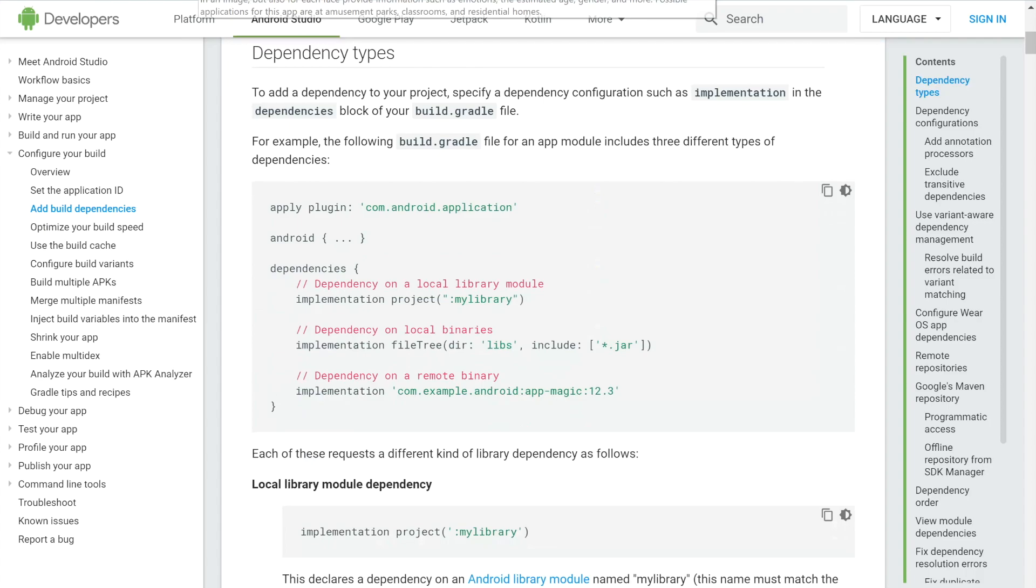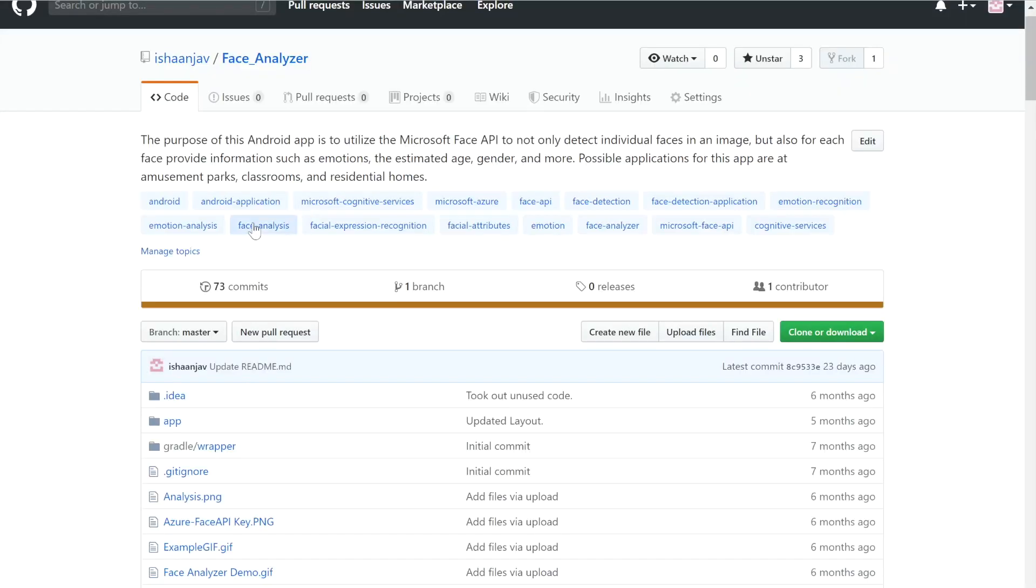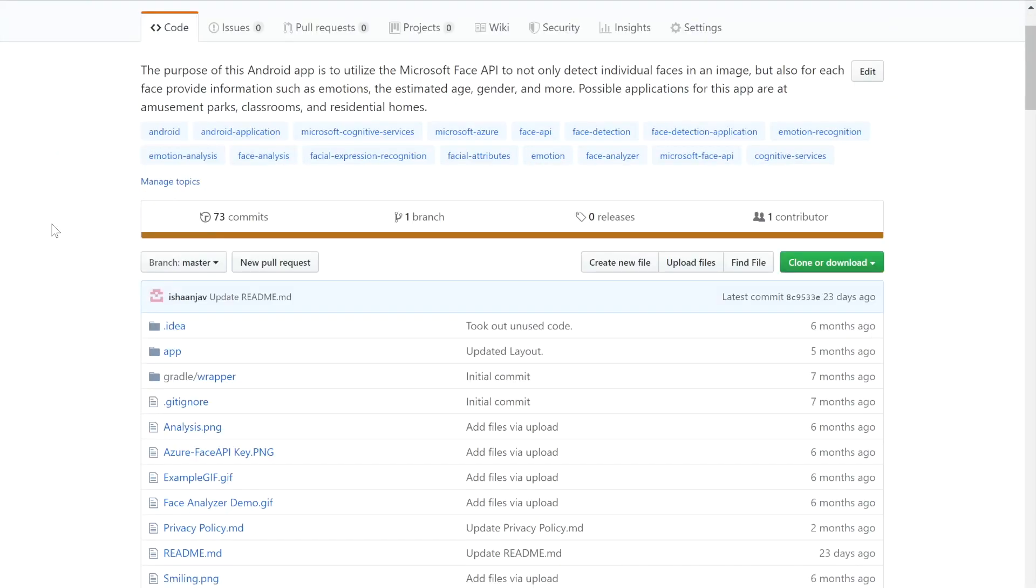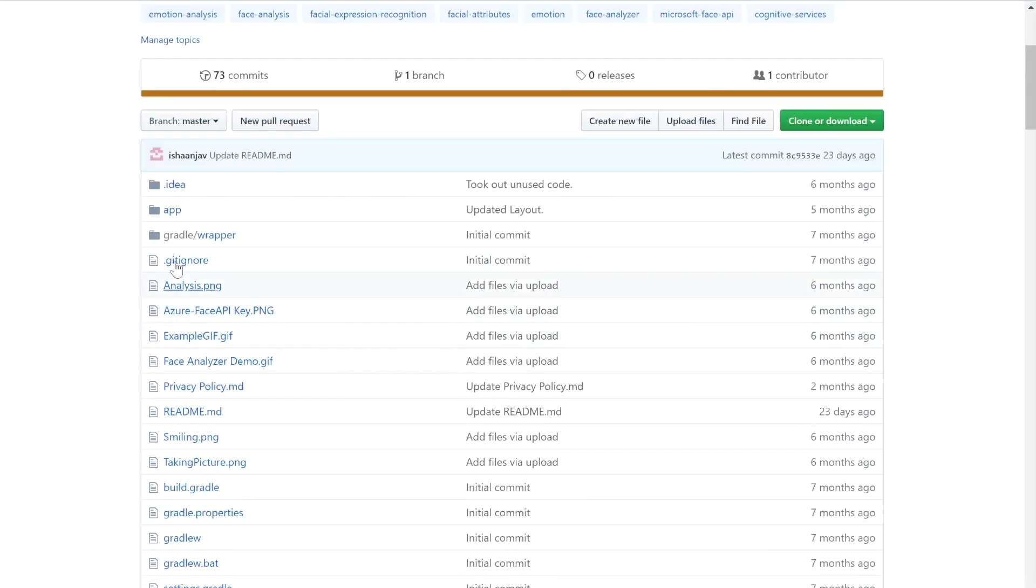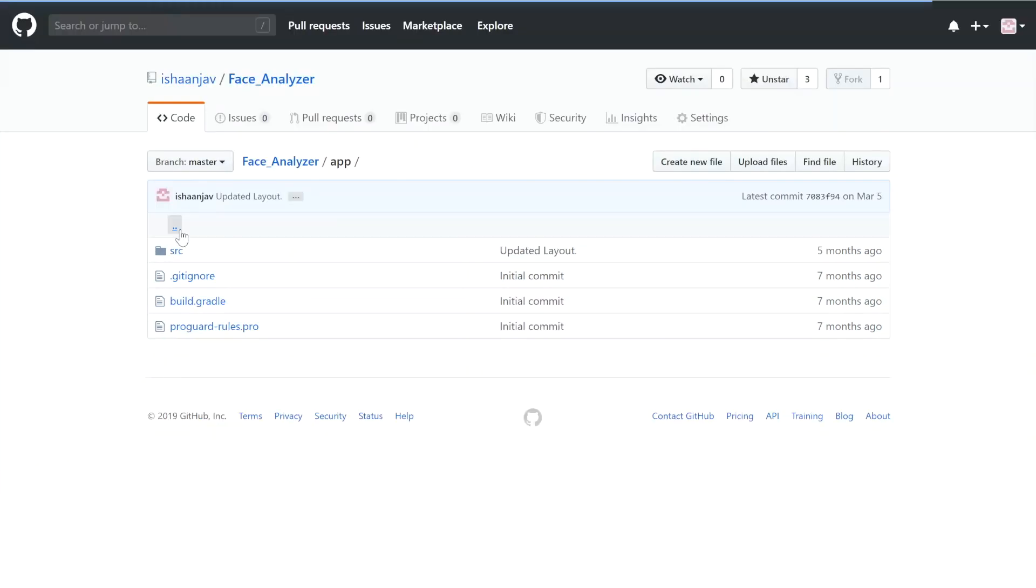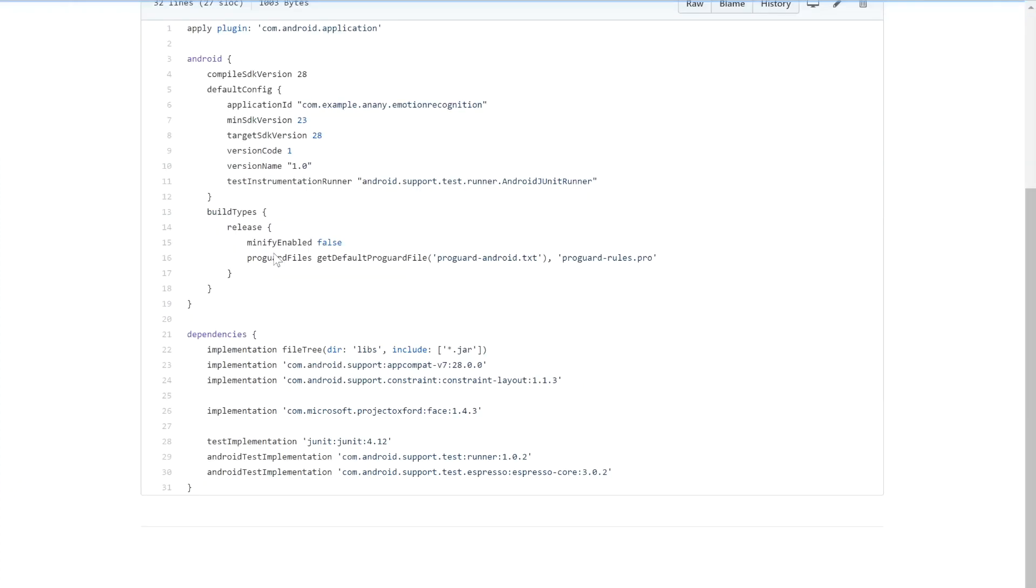So I'm going to open up one of my GitHub projects. It's a Face Analyzer app that's also in the Google Play Store. And I'm just going to copy the implementation that I used for the Microsoft Face API.